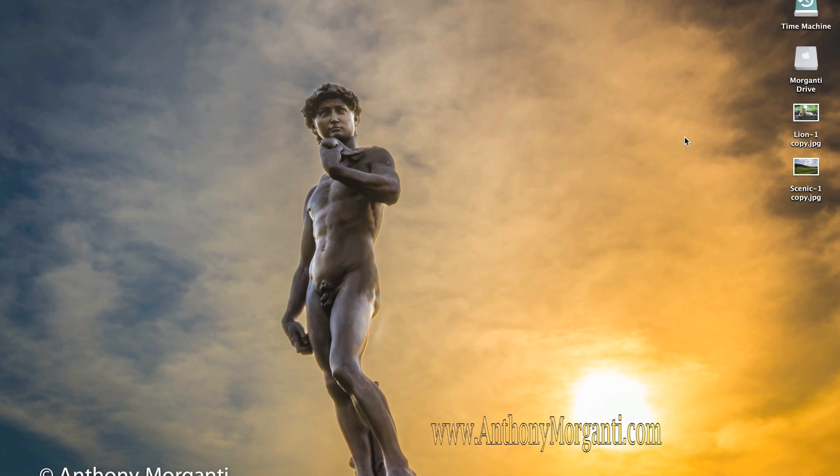Hey guys, this is Anthony Morganti from AnthonyMorganti.com and this is part two of our Adobe Photoshop Elements 11 training tutorial video series. In this episode we're going to go over the quick and guided methods in Adobe Photoshop Elements 11 on how to process your photographs.